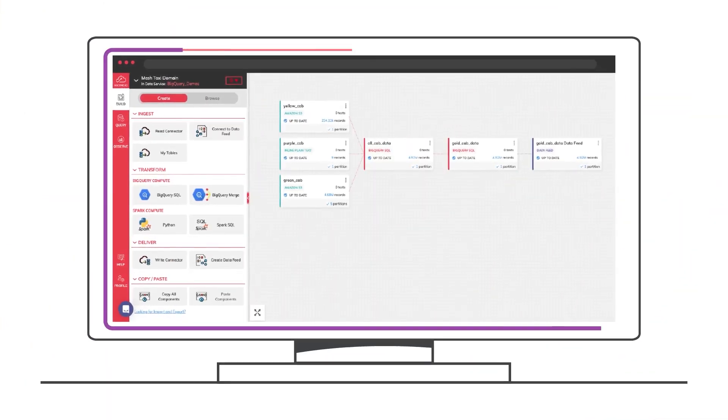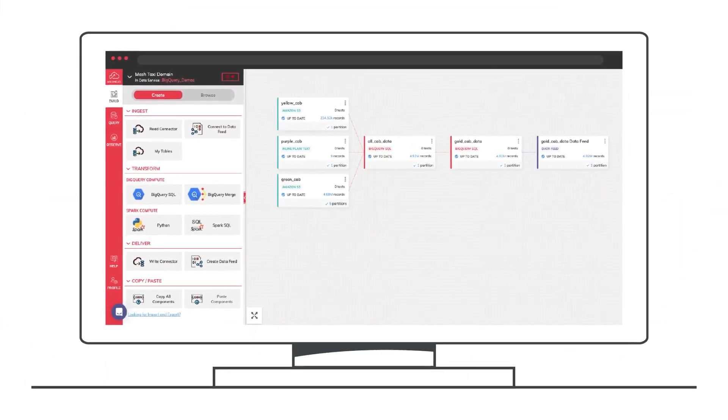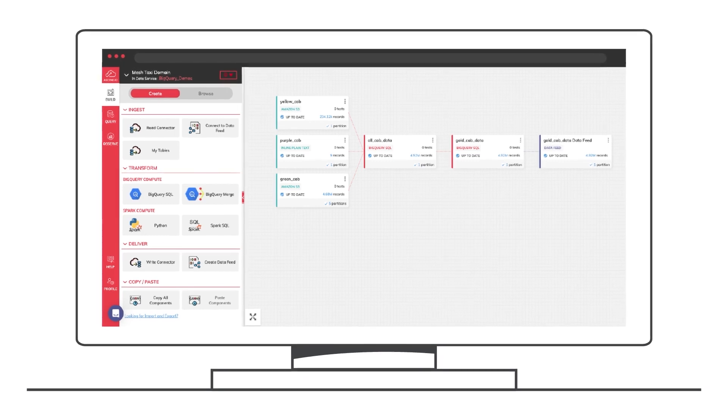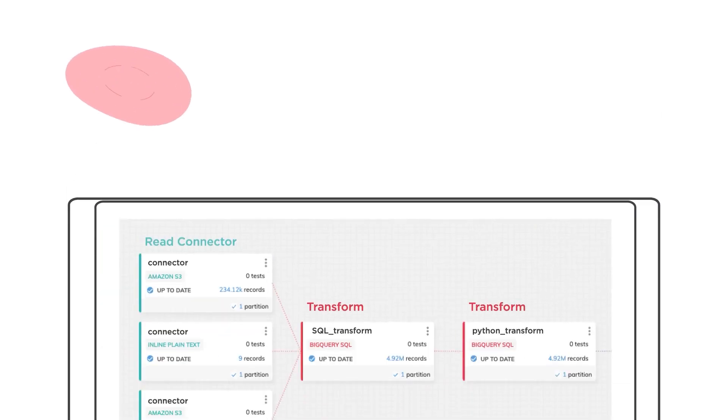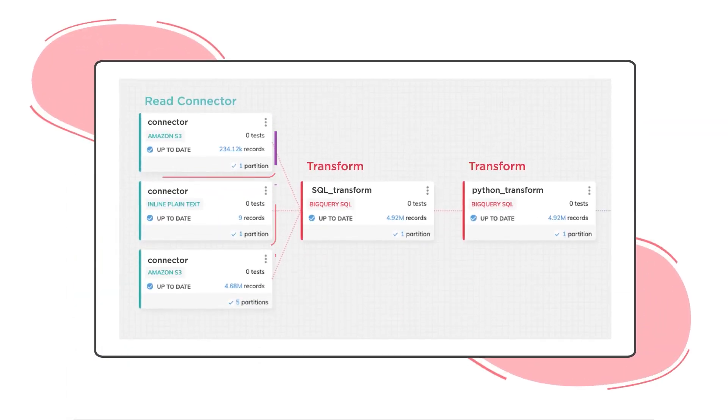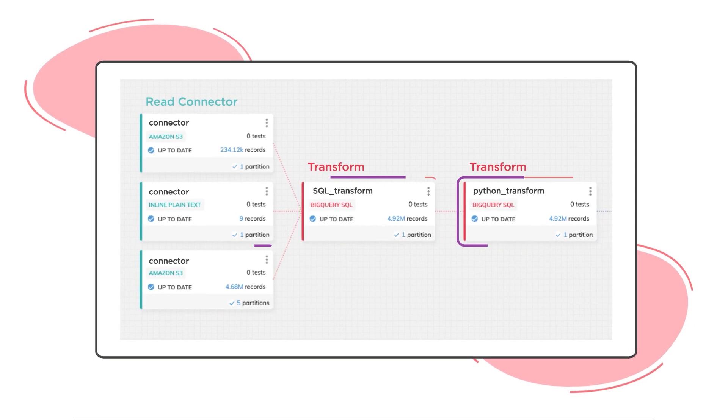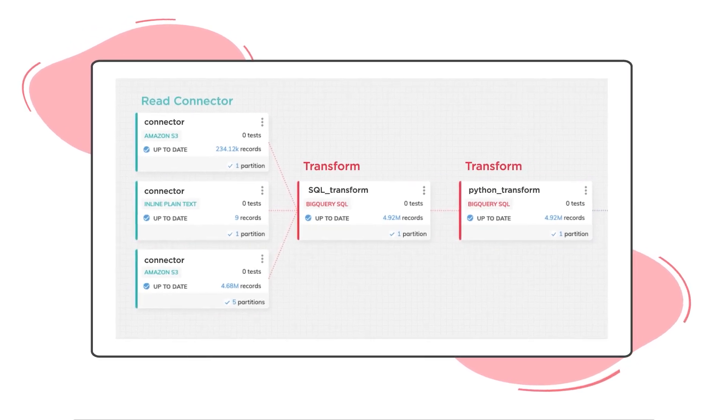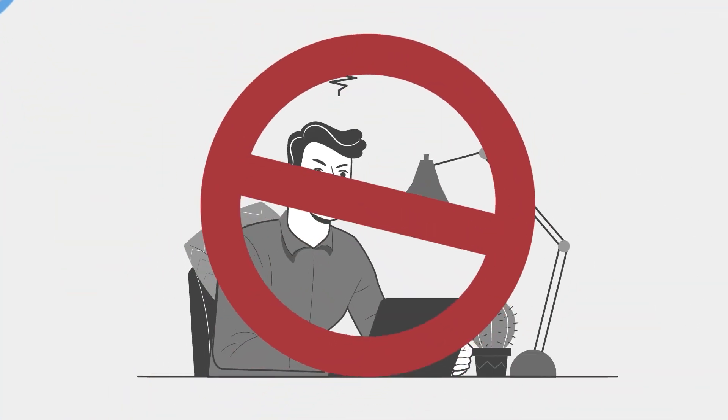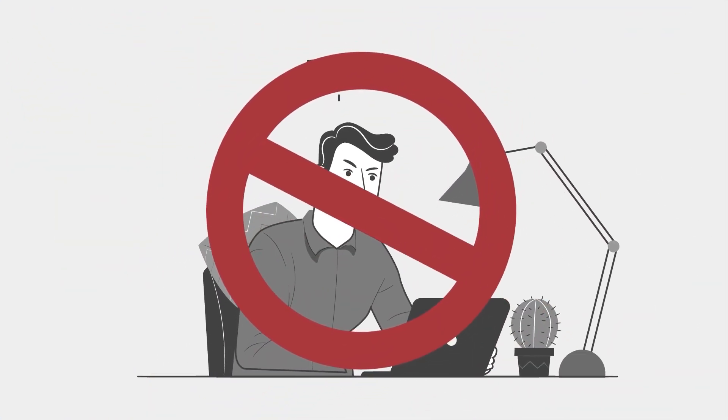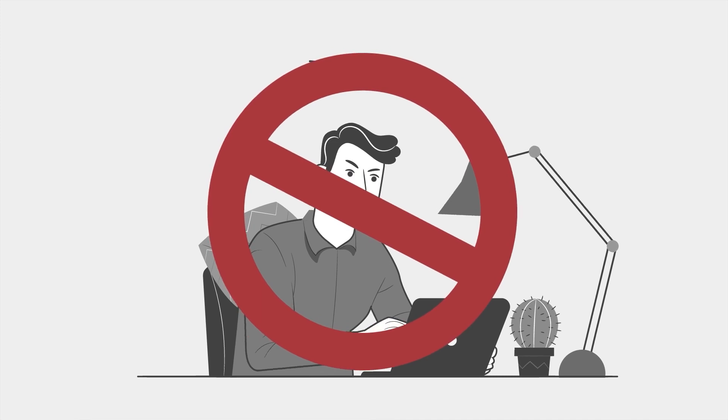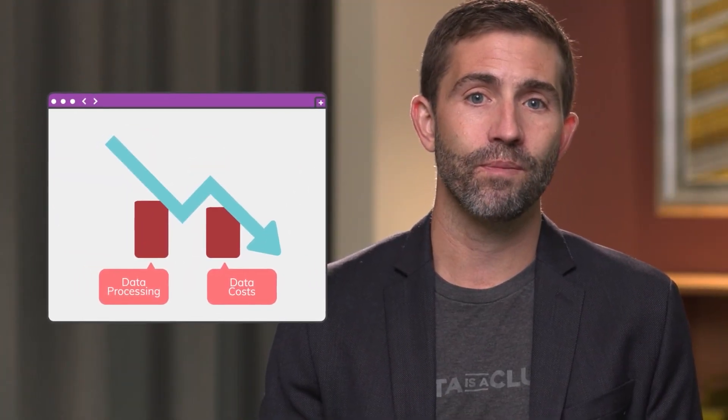With Ascend you can build, automate, and manage all of your data pipelines in one place, leveraging powerful intelligence that detects and propagates changes across your ecosystem. So you can eliminate routine tasks while ensuring data accuracy throughout your pipelines and save money by controlling your data processing costs.